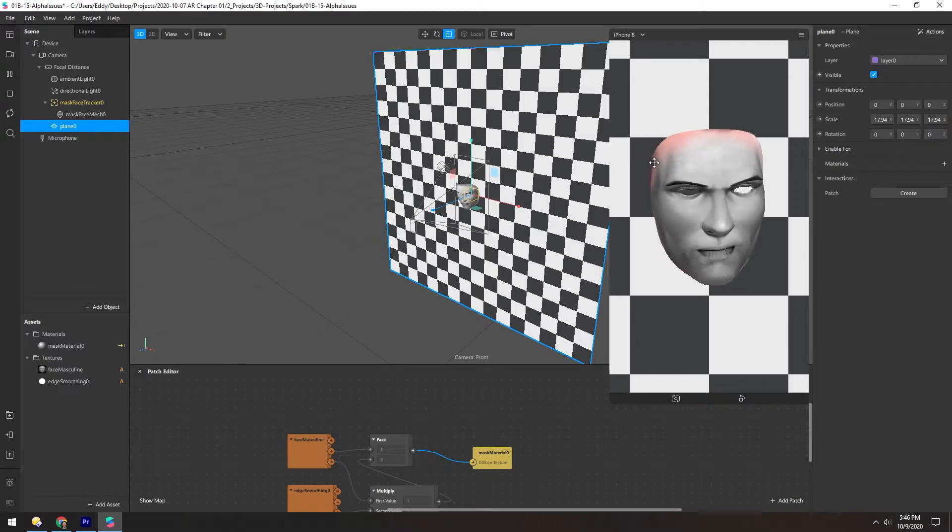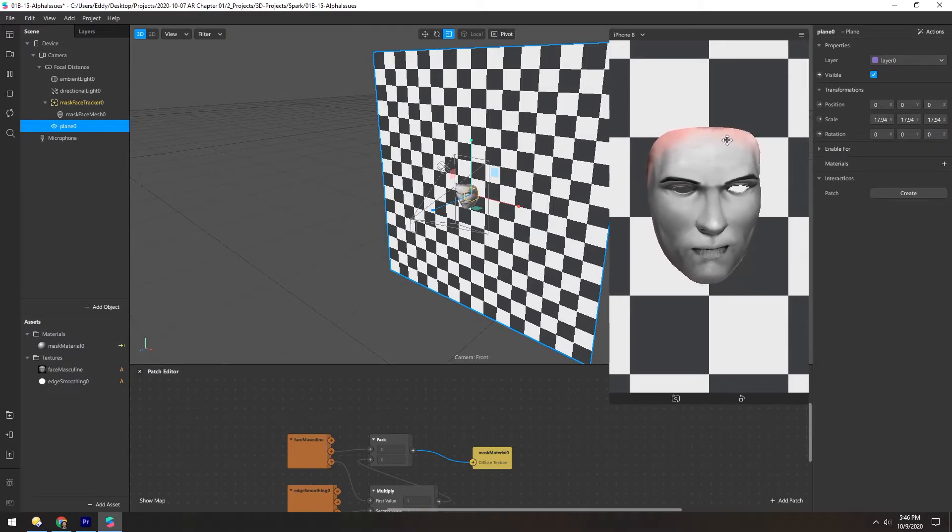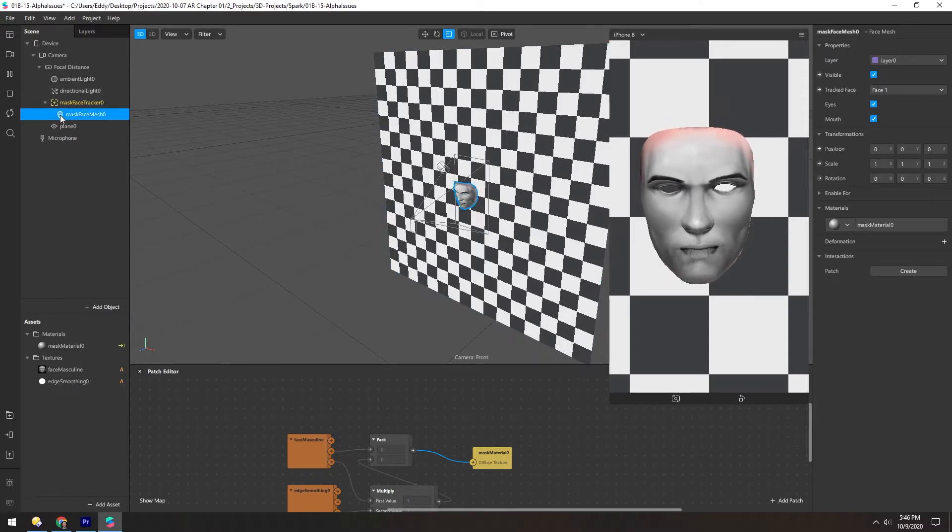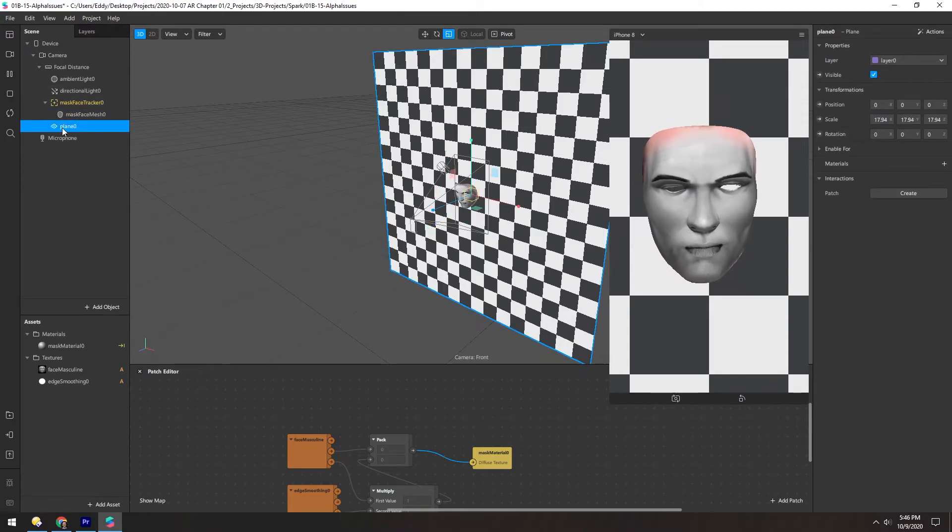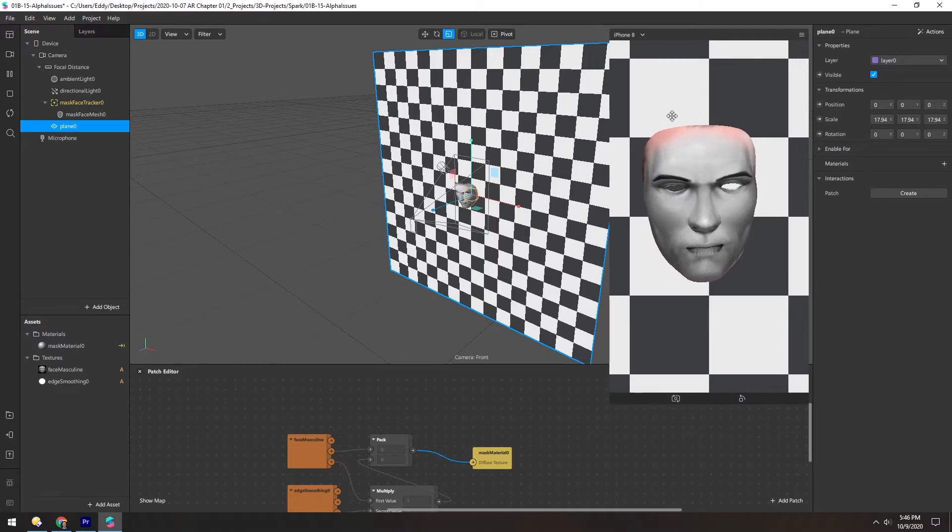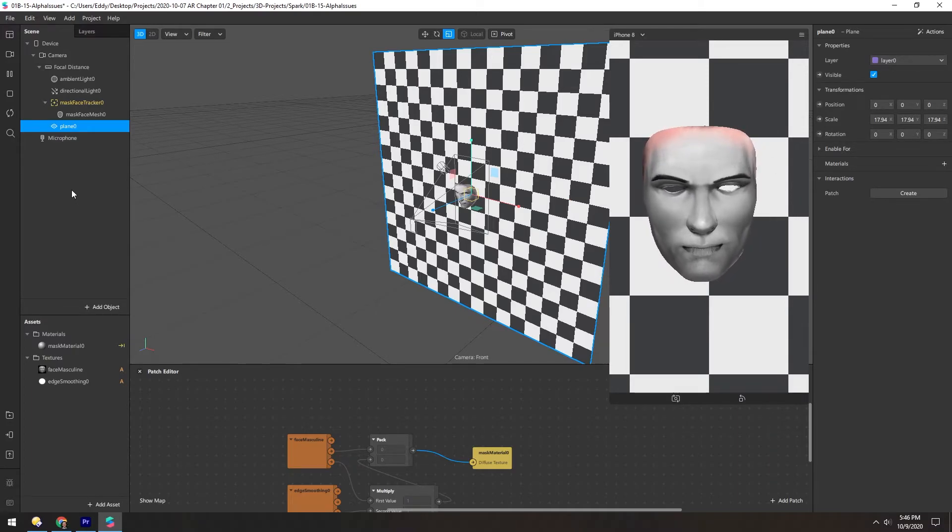Ideally, this would be soft and completely transparent. So the reason this is happening is the mask is rendering first and then the plane is rendering second. And even though the plane is behind it, it doesn't know to render this part.